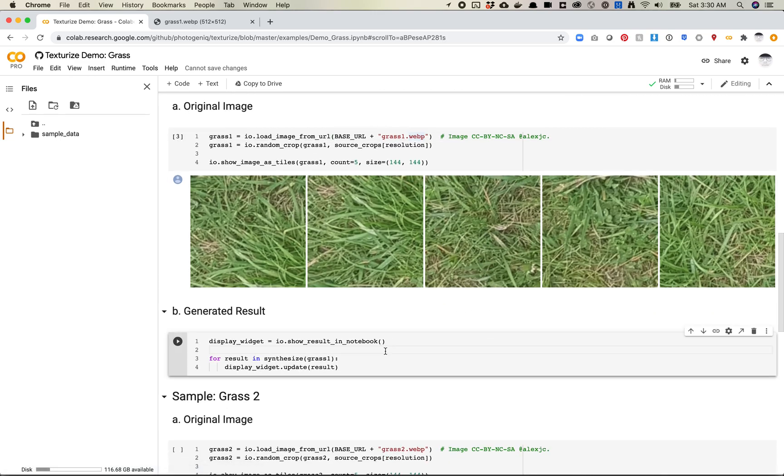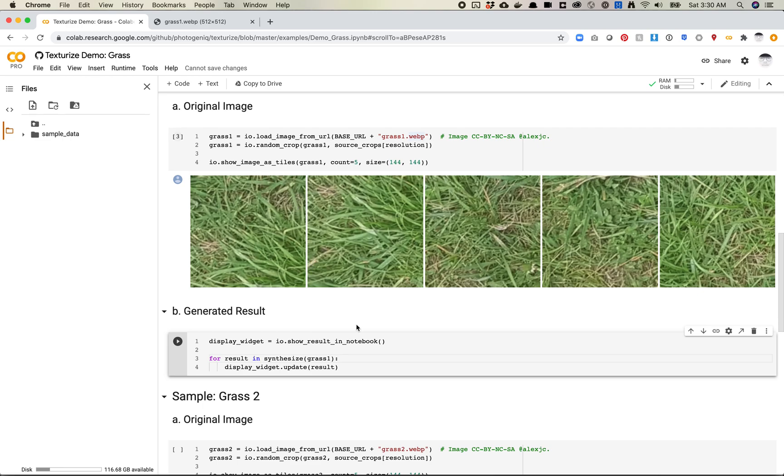So now what we want to do is we actually want to feed in the grass one into our synthesized results. So this is going to synthesize the image, and then we're going to see what the synthesization looks like. Man, that is a tough word right now.